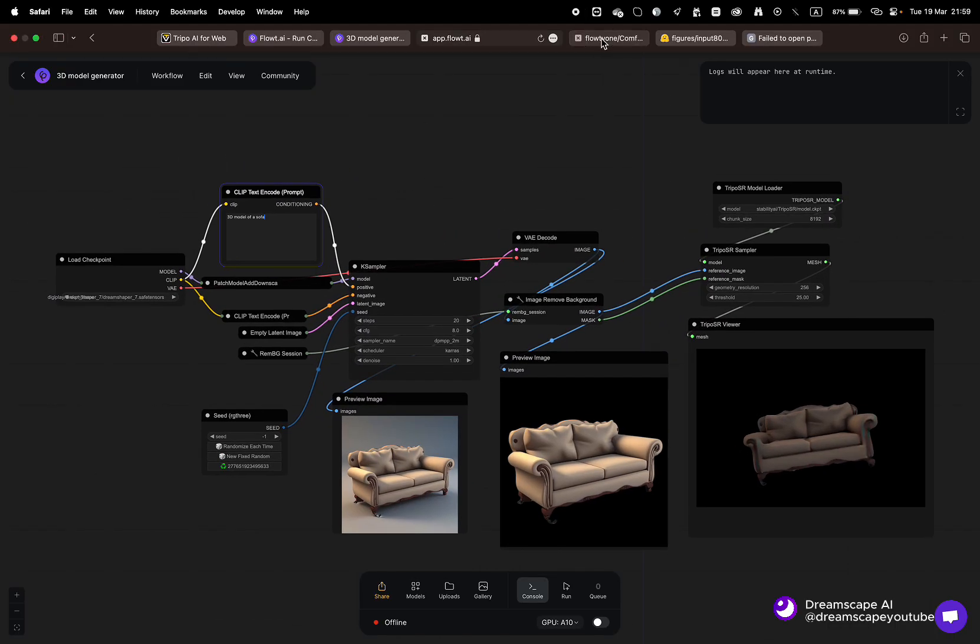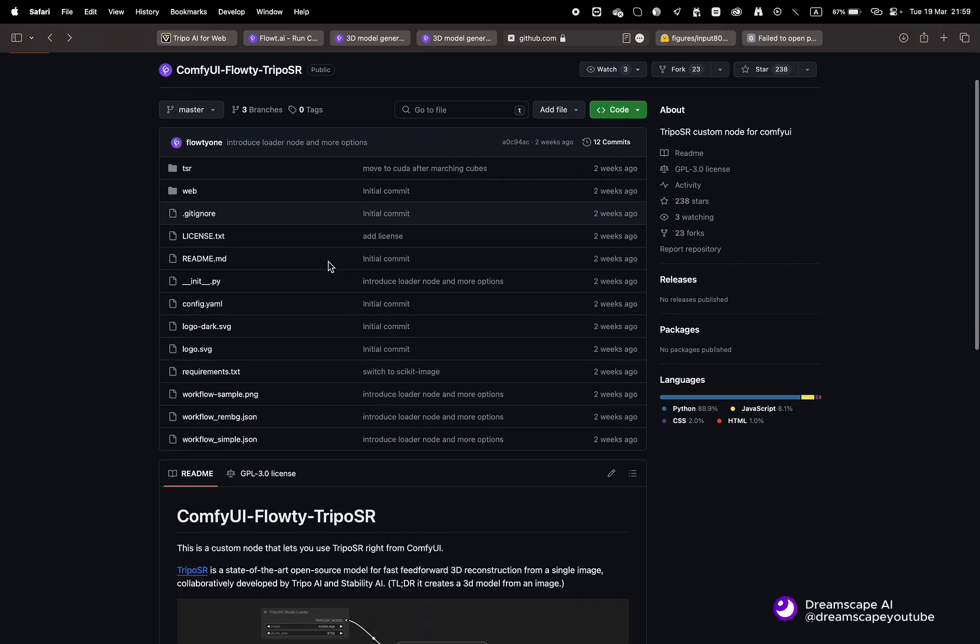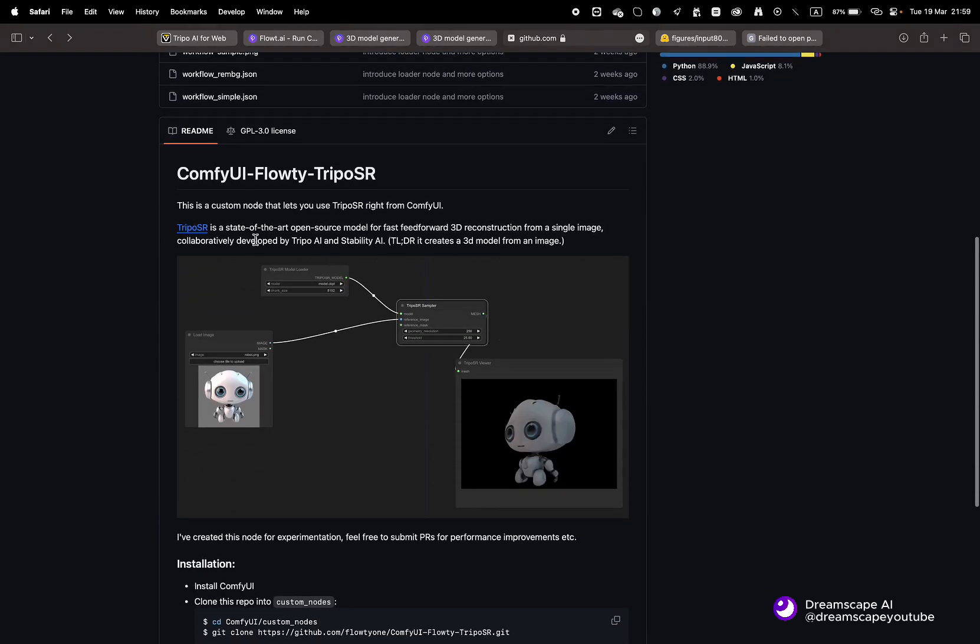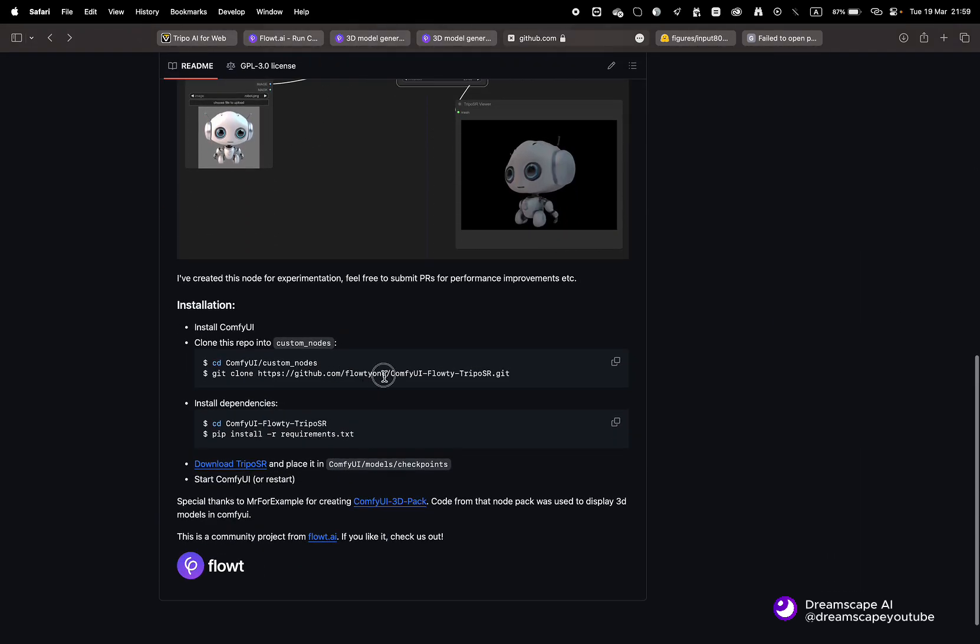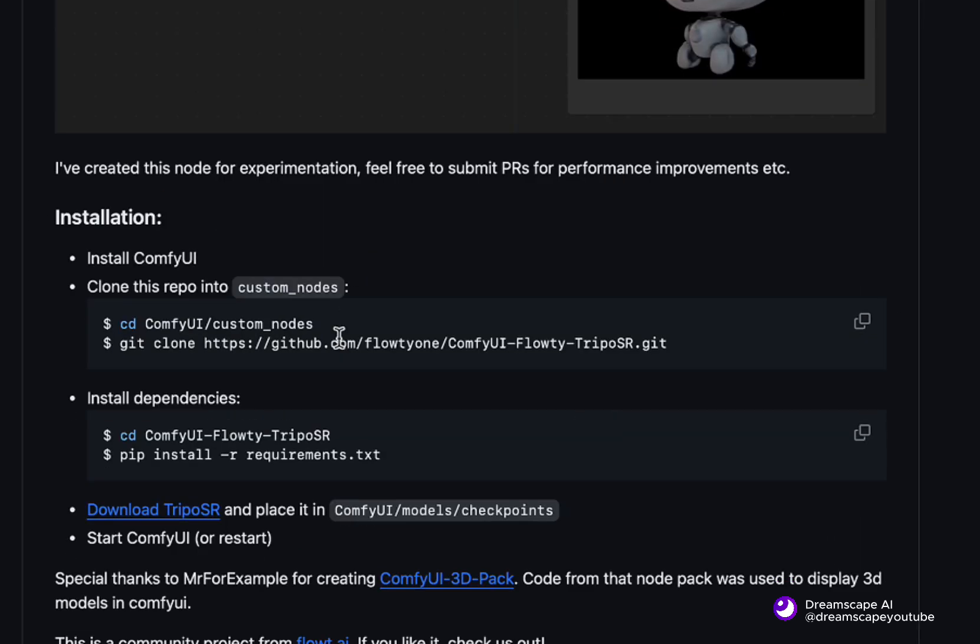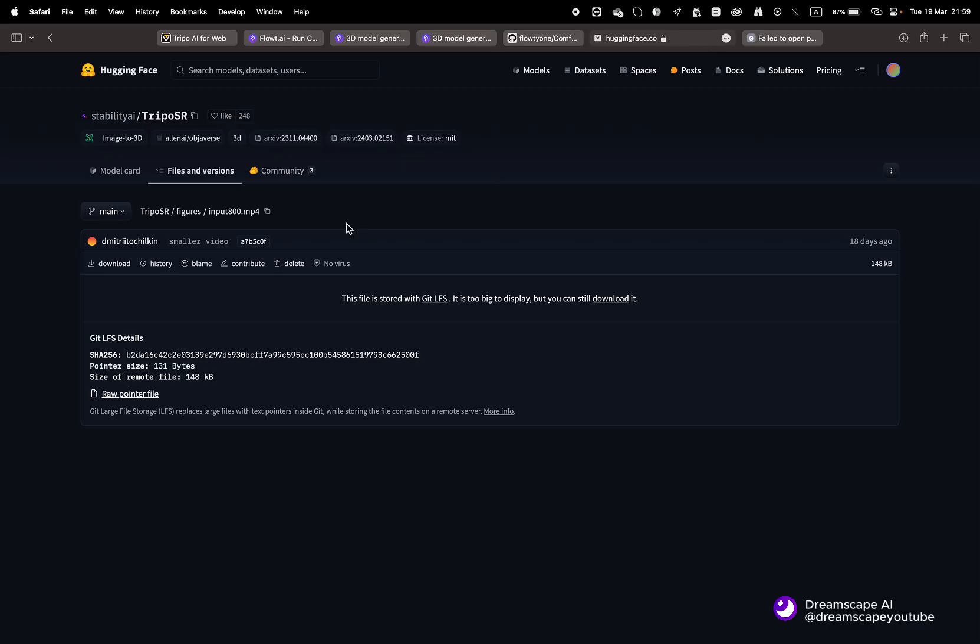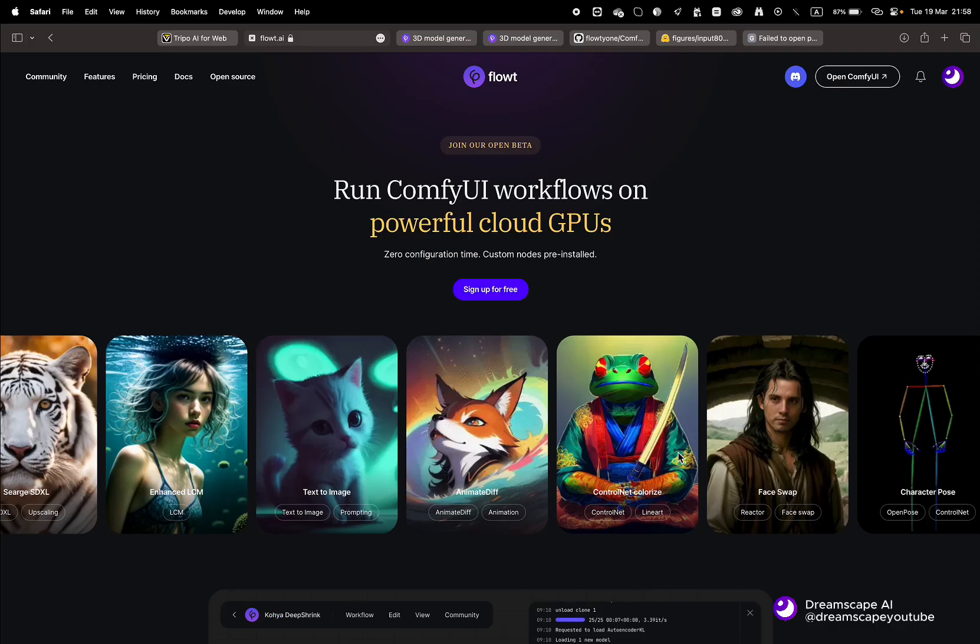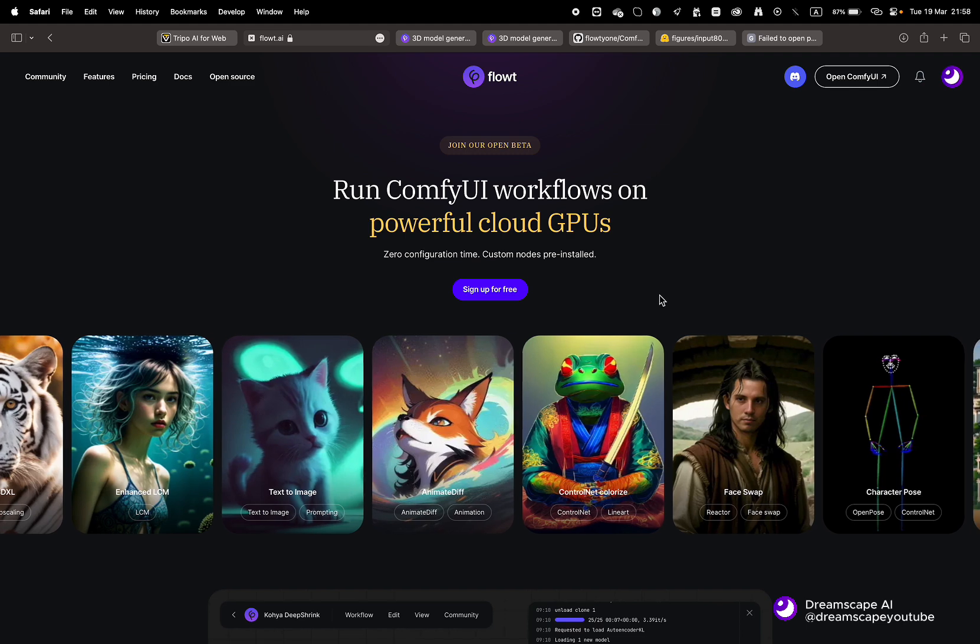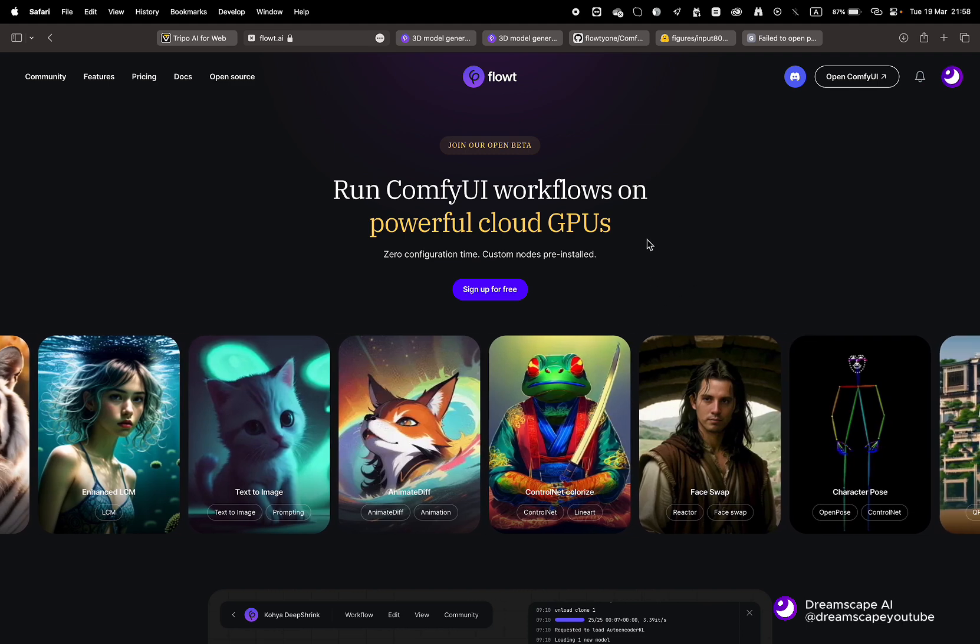All right, let's start first with ComfyUI. The founder behind Floaty has released the open source custom node for ComfyUI. It's pretty simple: clone the repo or install the custom node, download the TripoSR CKPT file from Hugging Face, and place in the right folder.